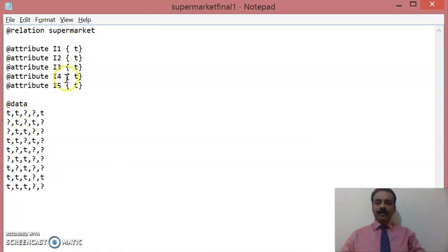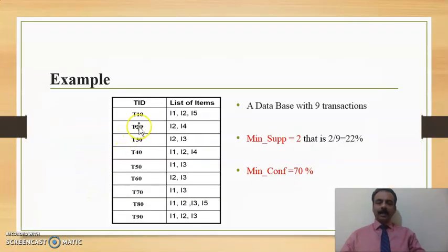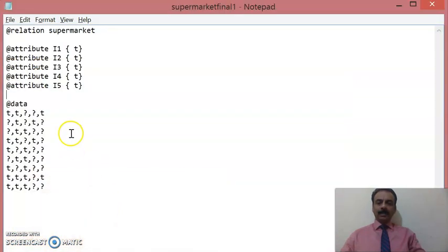I1, I2, and I5 are mentioned with T, T, T, and the rest have question marks. Similarly, if you take the next transaction, I2 and I4 are present, while I1, I3, and I5 are not present. So you can see that T is present in only two places: at the position of I2 and at the position of I4.